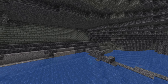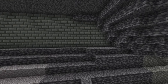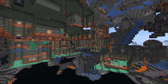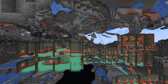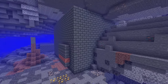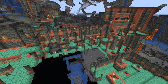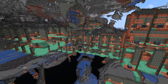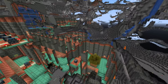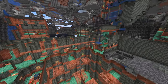Even though the starting room of the trial chamber structure generates between Y -20 and Y -40, most of the structure is actually located between Y -20 and Y 0. It mostly generates inside the deep slate layer of your world, though it can poke out quite high — all the way up to Y 15 or 16. The size of the structure won't always be the same, but it can be quite large and contain many different rooms.